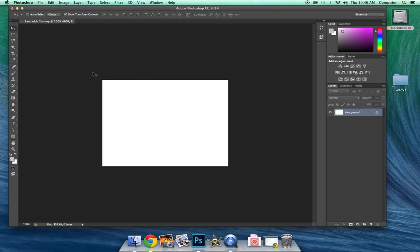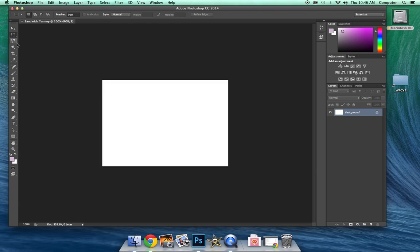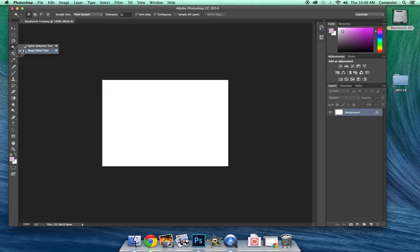A couple of things about Photoshop before we get started. Over here we've got all our tools. You can play around with those to see what they do. But every time you click on one, you'll notice the top changes because there's certain features for different tools. And if you see a tool with a little arrow here, that means it's got multiple tools under that one. So if you click and drag, you'll notice we've got two tools under those. And so we're going to probably mainly be using the magic wand tool and the select tool here.